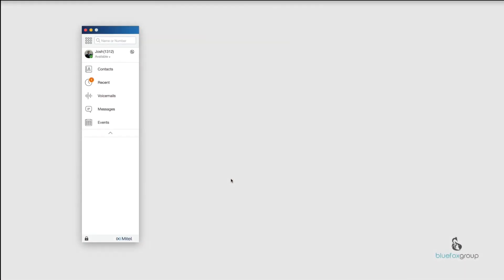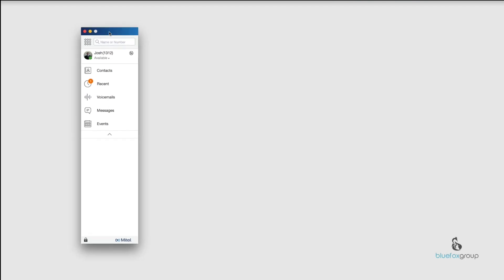All right, and welcome back into my computer. So what we're doing today is going over the Recents tab. I've got the Connect software opened up here and we have already signed in. All you need to do to get to the Recents tab is go down here where you've got the tab that says Recent with a little clock icon over here on the left.